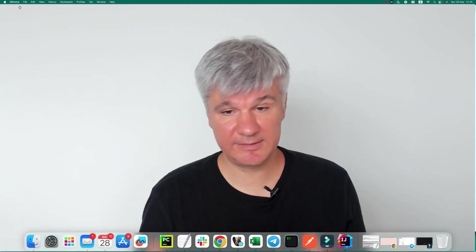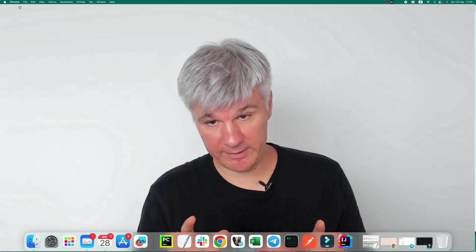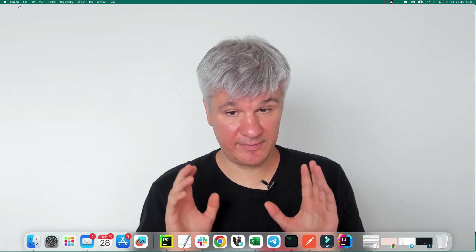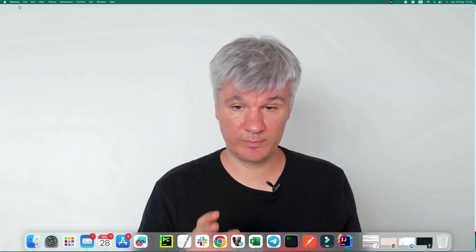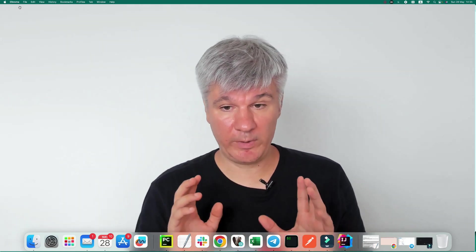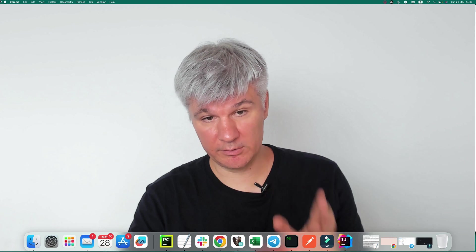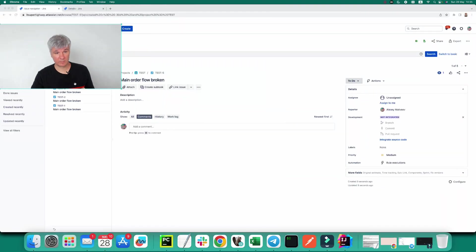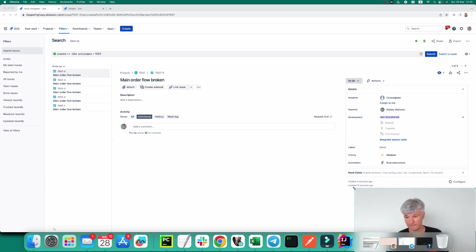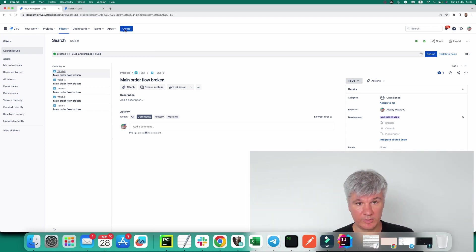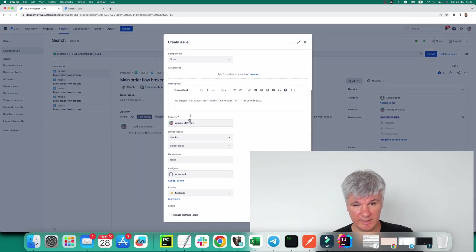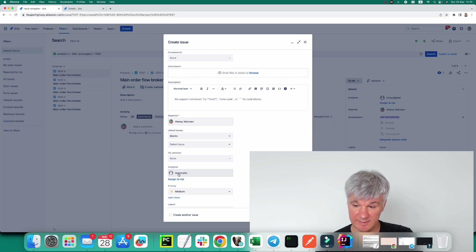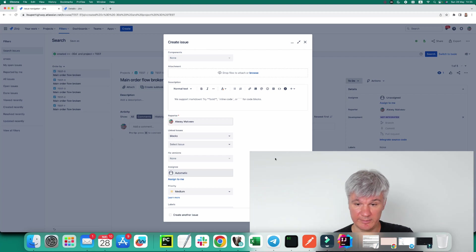But actually, it doesn't mean that if you do not provide assignee, assignee will be unassigned. That is the automatic assignment which is used by Jira Cloud when you create an issue. Let's say you push create. You can see that here, assignee, we can choose assignee as automatic. And that's exactly what happens when you don't provide assignee - your assignee is automatic.